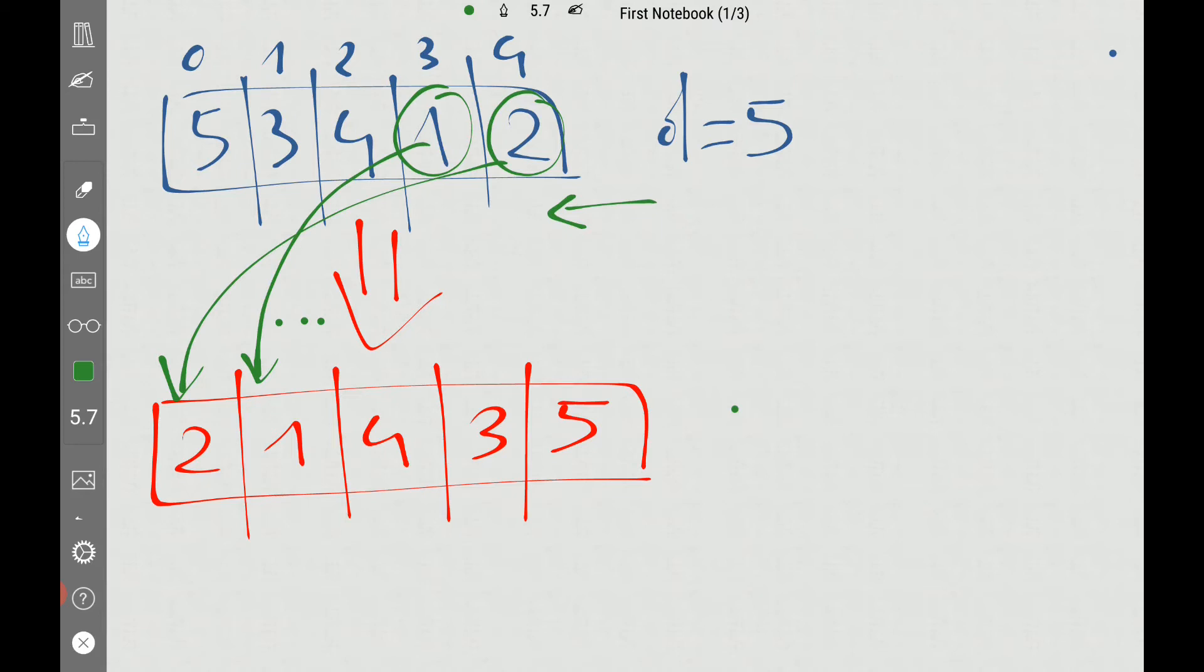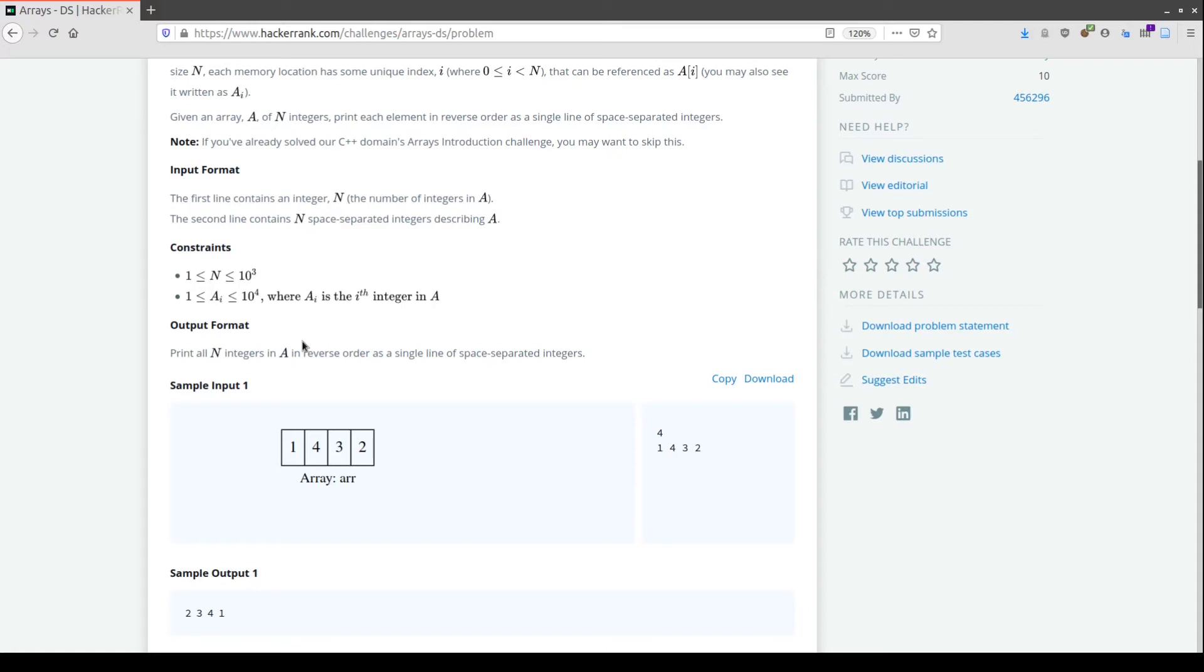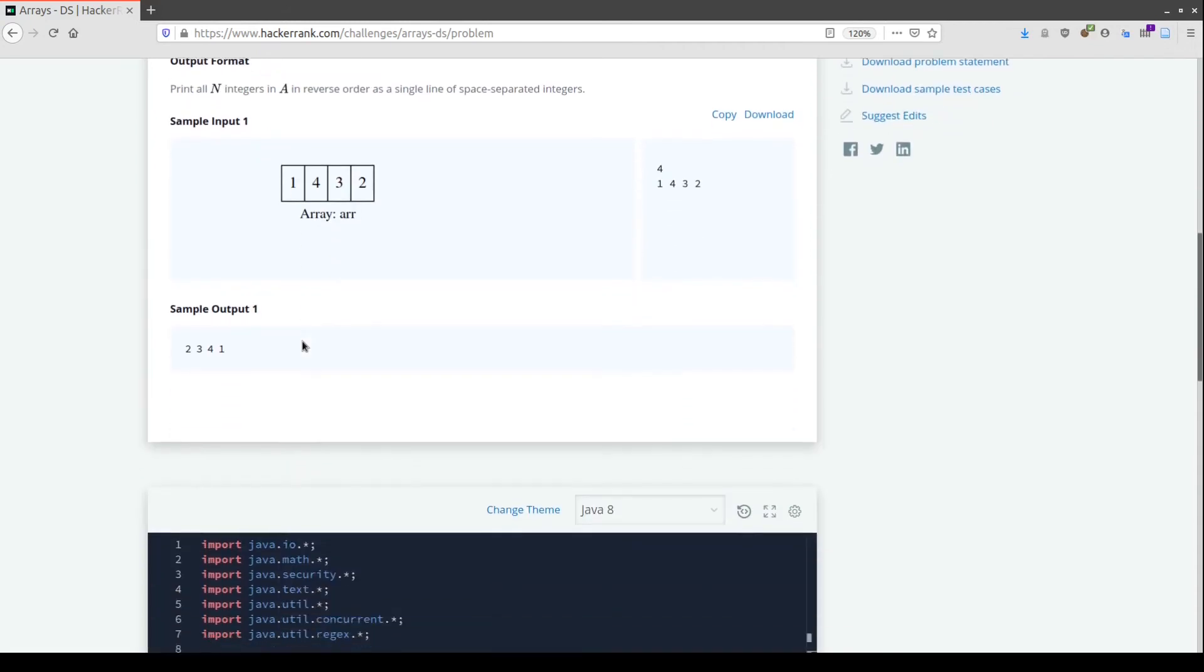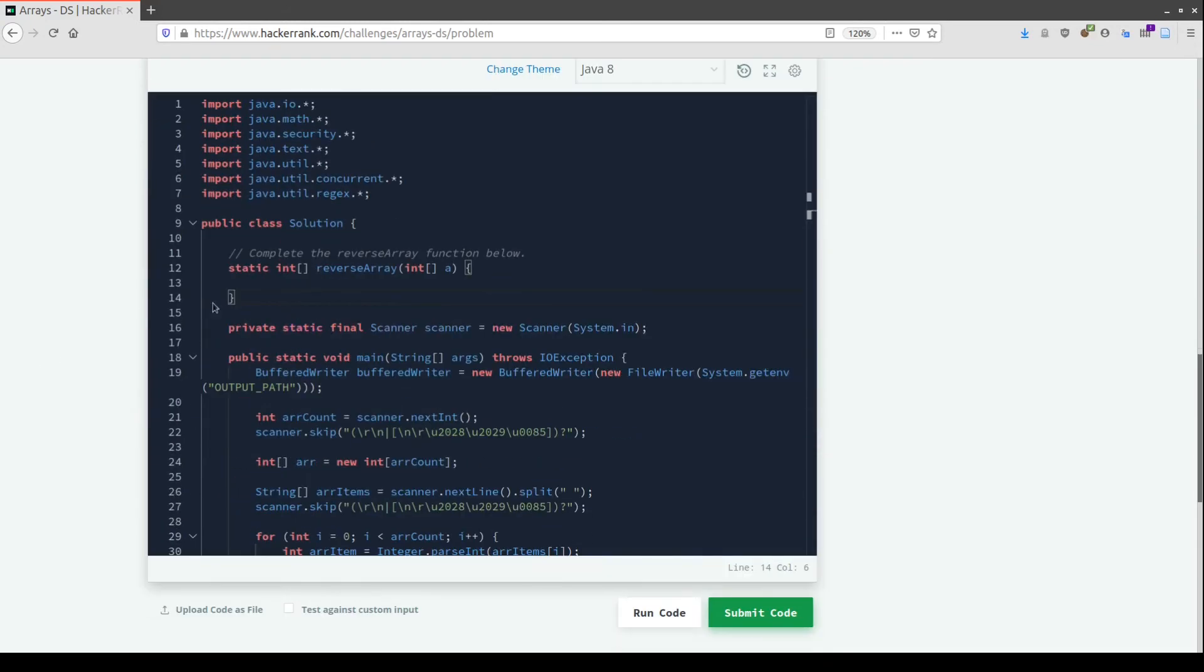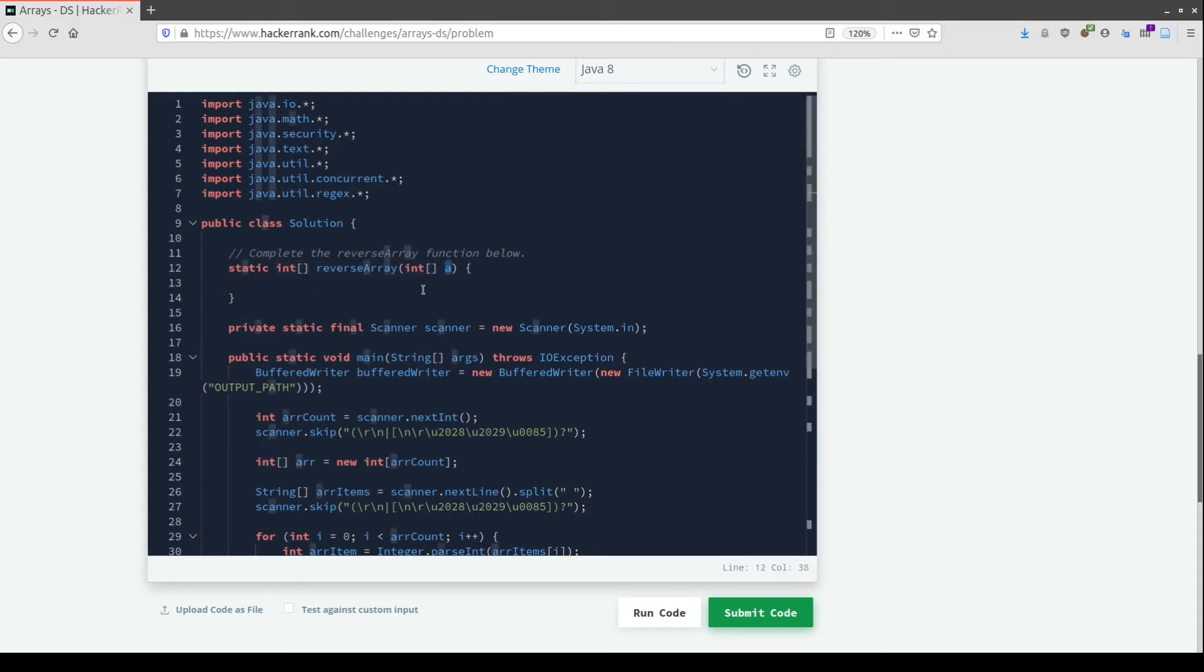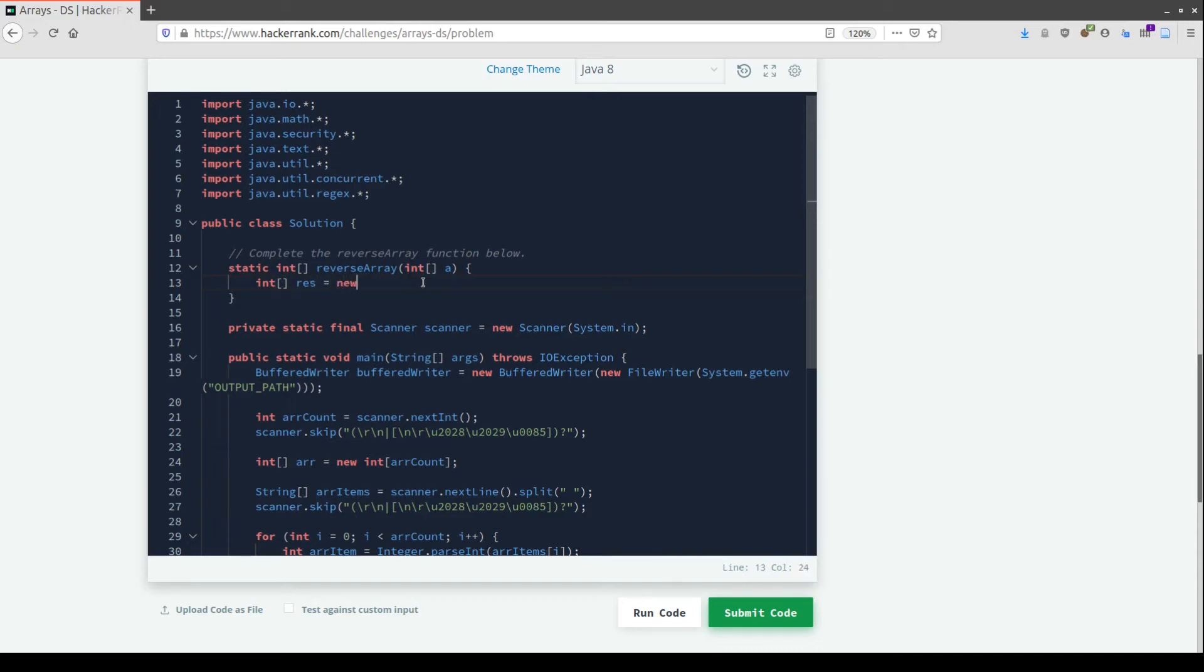Now let's complete this function and solve the problem. In the input, we have an array made of integers. Let's declare a new array of integers called res. This will be a new integer array and the dimension will be the same as the input array, so a.length.